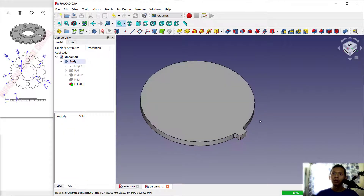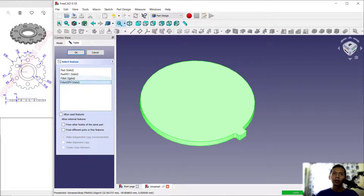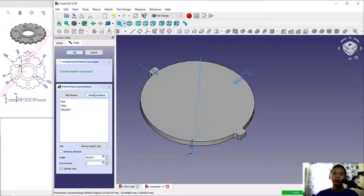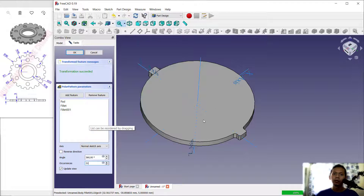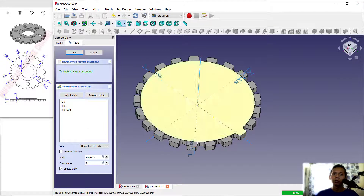Now use a Circular Pattern to copy this feature. Click here and select these three objects, then click okay. For the number of items, set it to 21. We wait for the objects to generate and copy into 21 items.